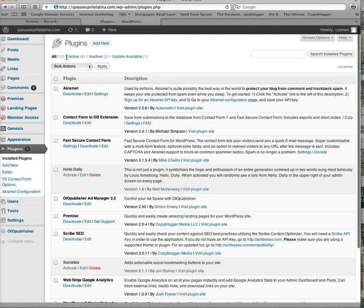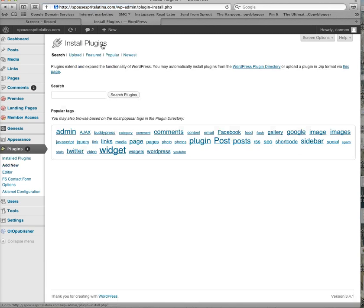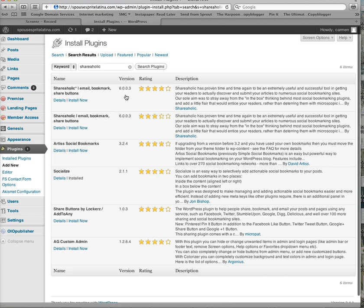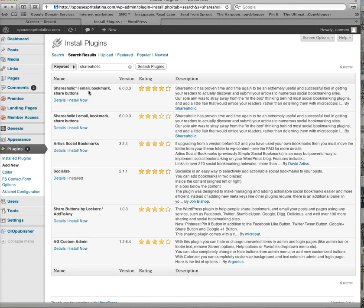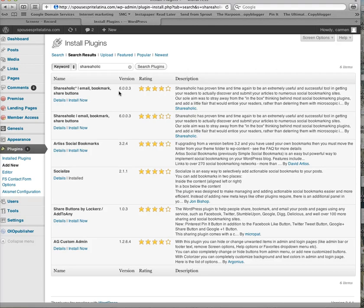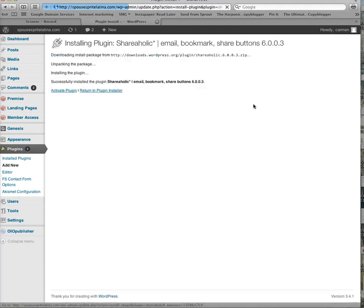And you are going to add new, and then do a search for Shareaholic. Okay, and there's two versions here, you're going to choose the first one, install now, hit ok, activate the plugin.